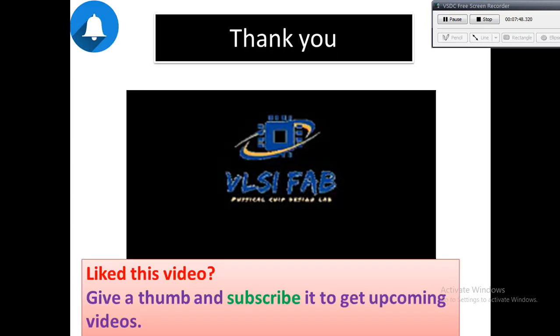If you want to know more on this topic, please comment it. If you like this video, please like, share, and subscribe VLSI fab. Waiting for your response. Good night.